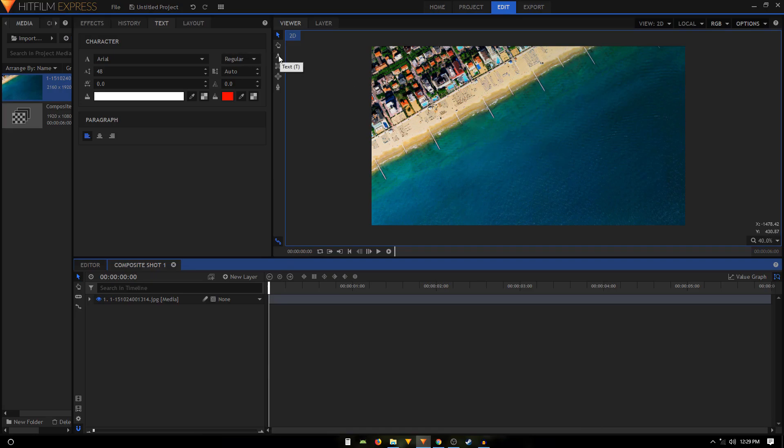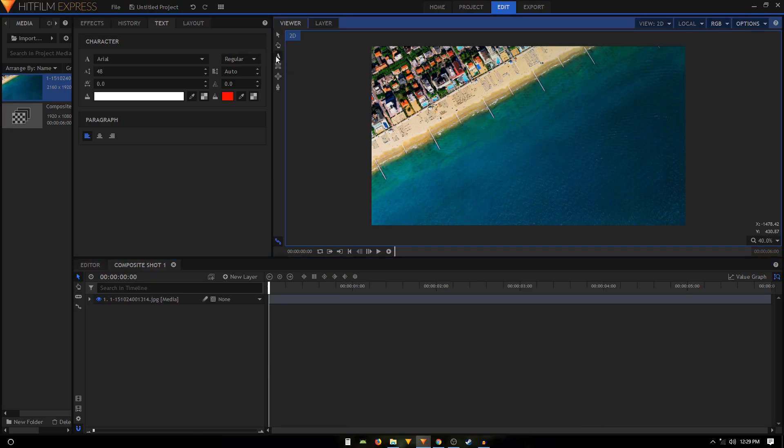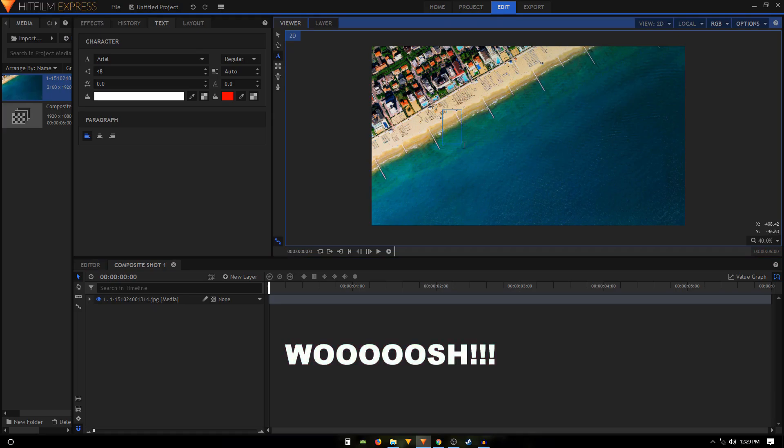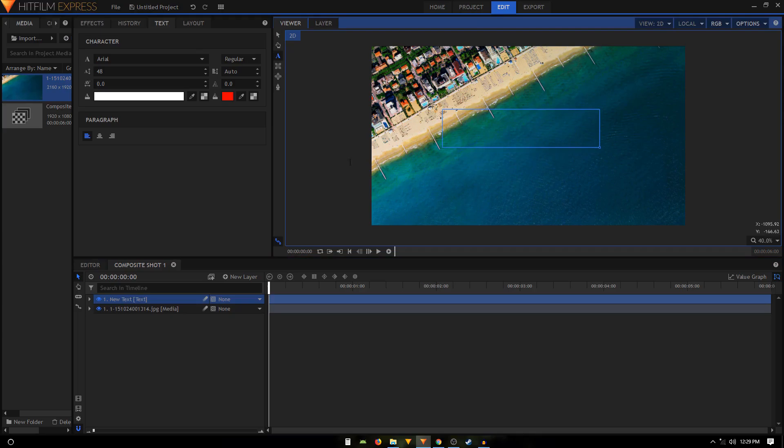So for that, what we'll do is we'll select the text tool and we'll create a rectangle shape like that, and then you just have to type in your text. So we do 'center' and hit Control A, then you can go to the text tab and you can click on this icon that says center alignment.